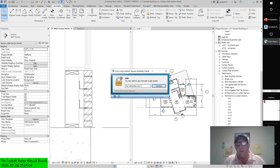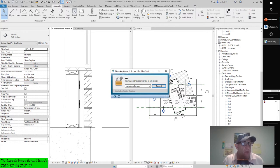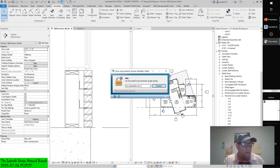Hey, it's Michael Lipinski again. Yes, so using line-based detail components, we're going to continue on with the detail components and annotating our designs.